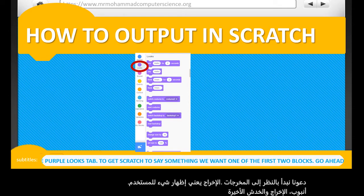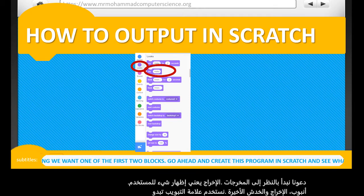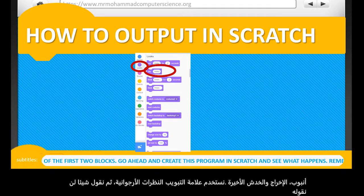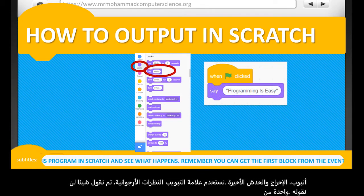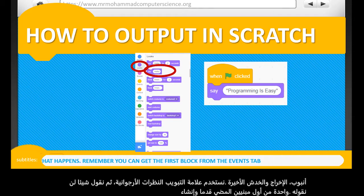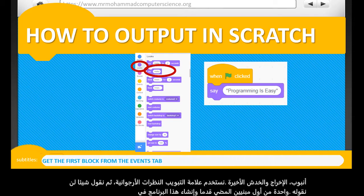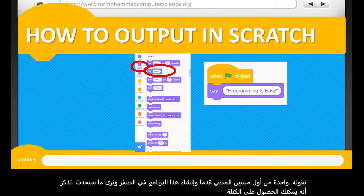Then, to get Scratch to say something, we want one of the first two blocks. Go ahead and create this program in Scratch and see what happens. Remember, you can get the first block from the Events tab. Pause the video here to give yourself time to do this.